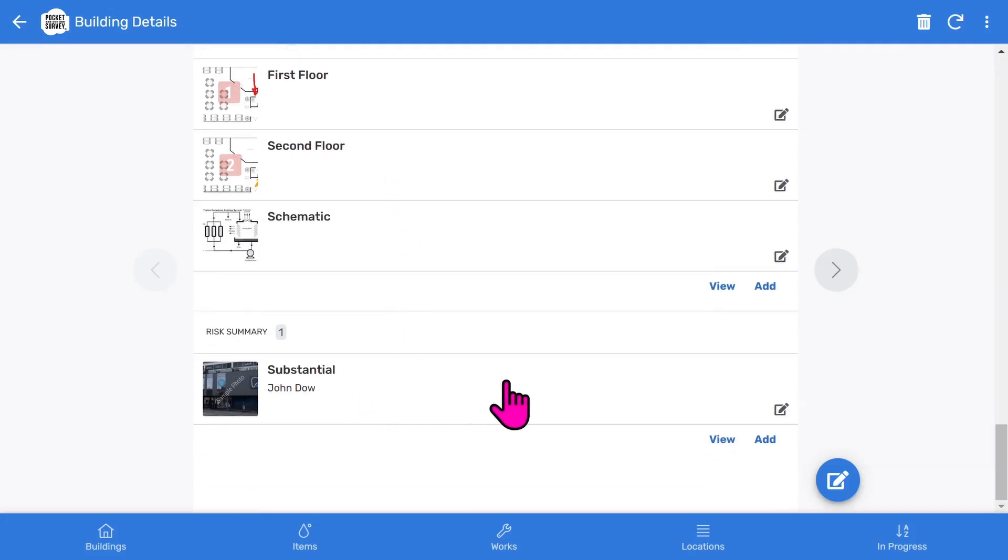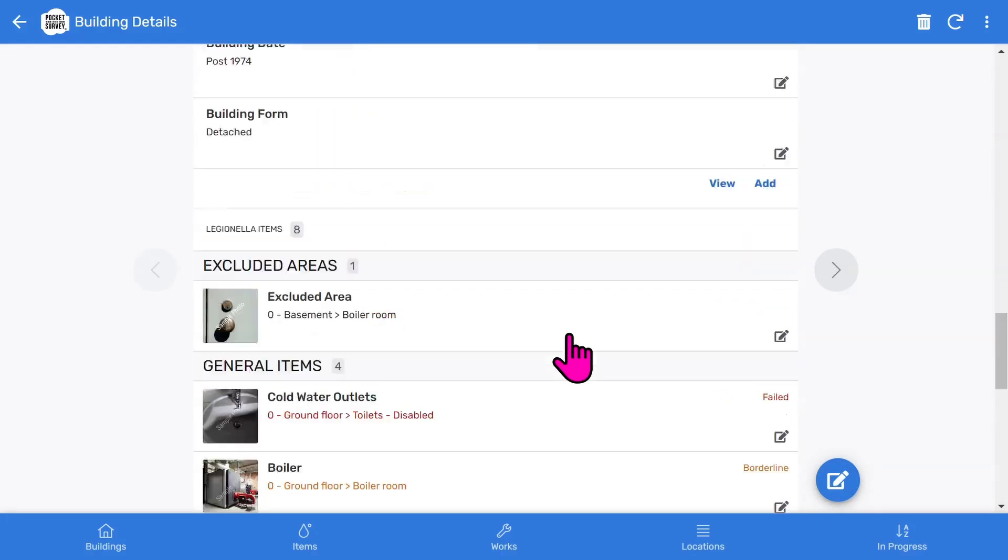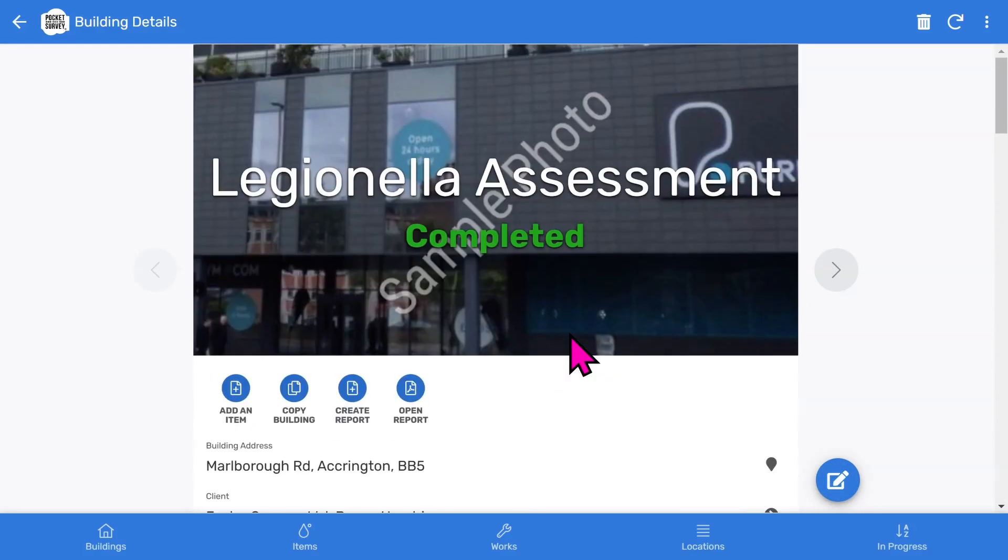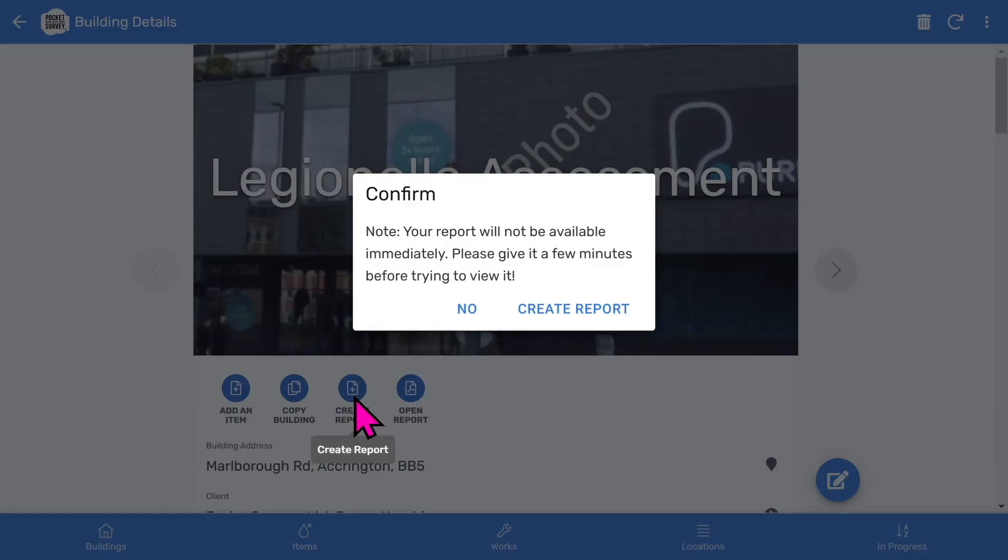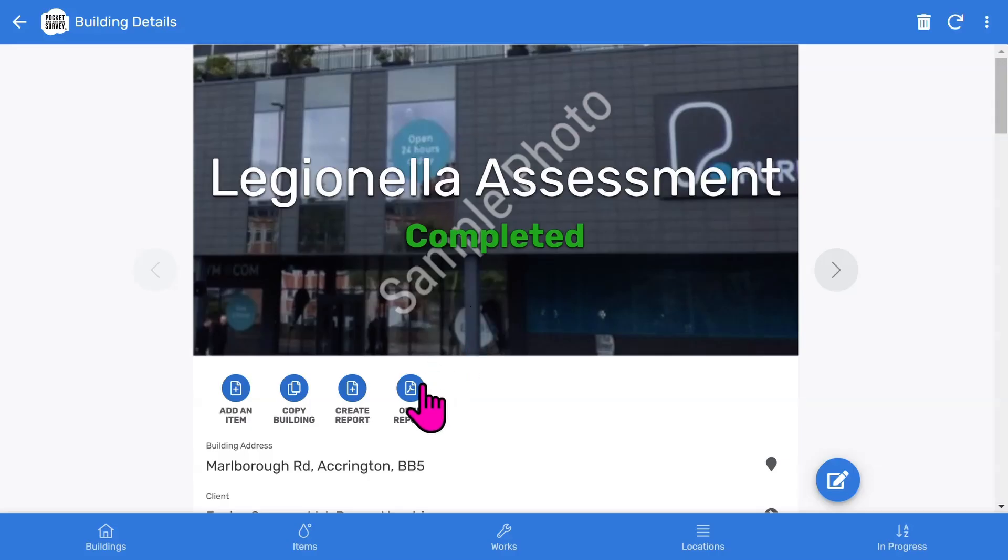If you want to make changes to the inspection, select the Edit button. Let's scroll back to the top of the building record. To create your PDF report, choose the Create Report button, and when the report is ready, select the Open Report button.